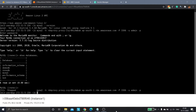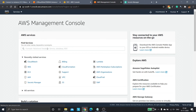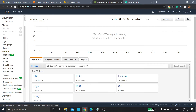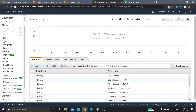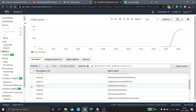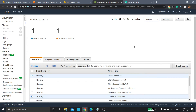Now let's monitor our RDS Proxy connection using CloudWatch. I'll go to CloudWatch, select Metrics, then RDS metrics filtered to per-proxy metrics. I'll search for my proxy named 'rds-proxy' and view client connections and database connections in number format. We can see one client connection, representing the connection between the EC2 instance and the RDS Proxy, and one database connection, representing the connection between the RDS Proxy and the RDS MySQL database.